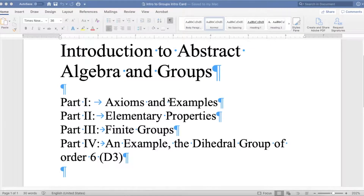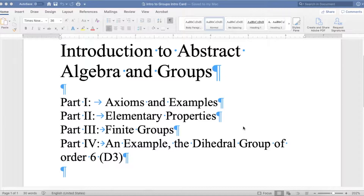Hi everyone. This is part two of this little series on abstract algebra and groups. In this part, I'm going to prove four basic properties of groups that follow directly from the axioms of a group. This is also a good video because if you're not familiar with it, it demonstrates how to prove things using abstract algebra.